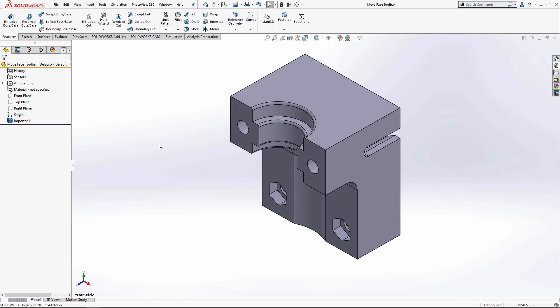The reason I don't go back into my sketches and features to adjust their nominal values is that sometimes it can be really tedious because of all the different dependencies I've built up in my model.